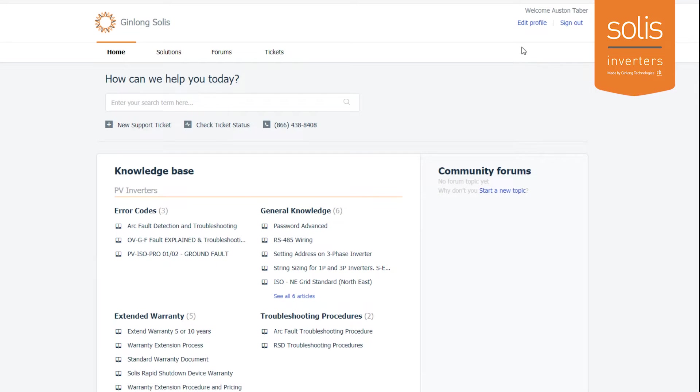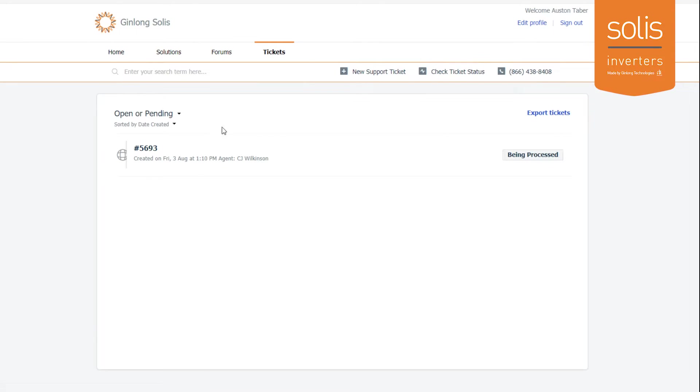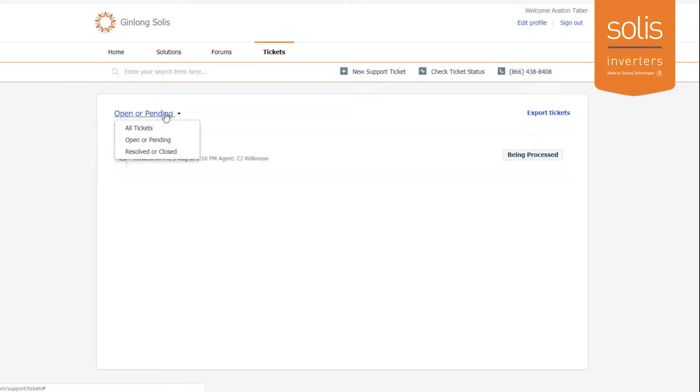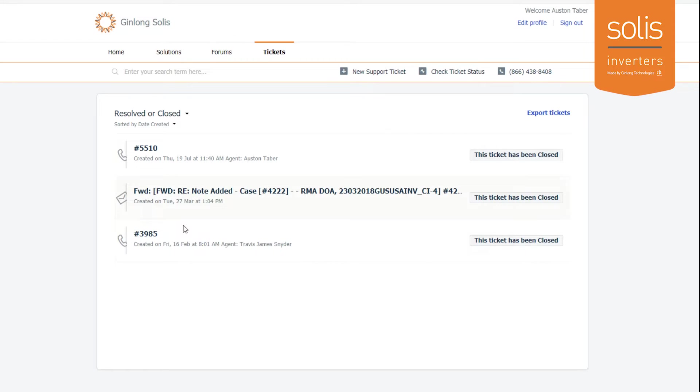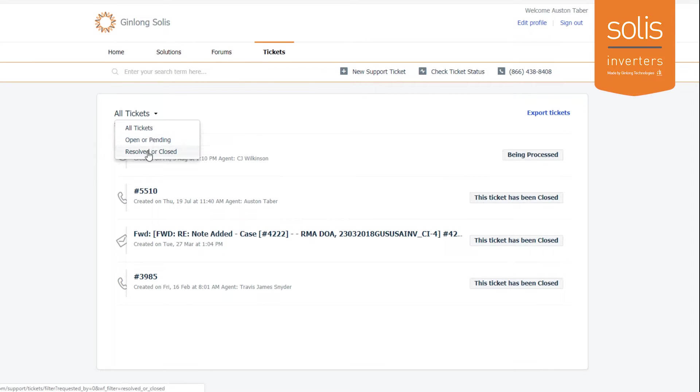As you log in right here, you'll see the option to check ticket status. Go ahead and select check ticket status and you can see you've got one ticket—this is an open or pending ticket. You can also look at any tickets that are resolved or closed over here, and look at all tickets.